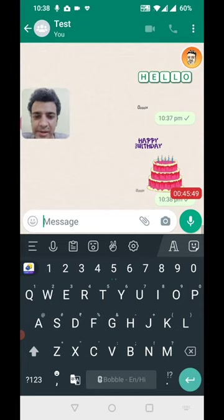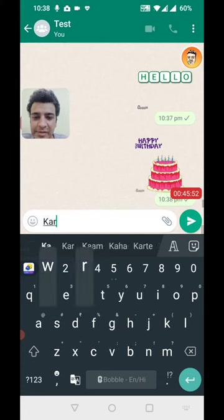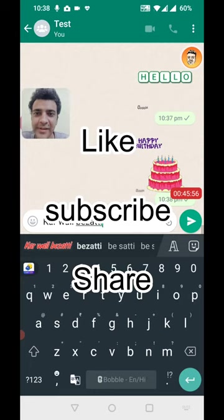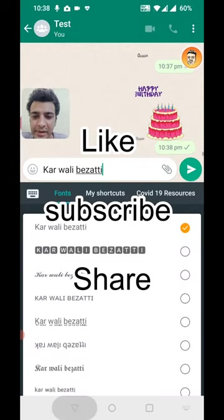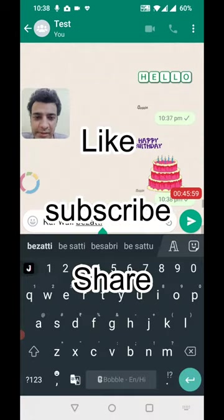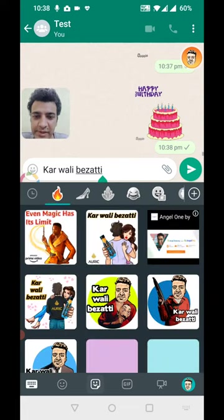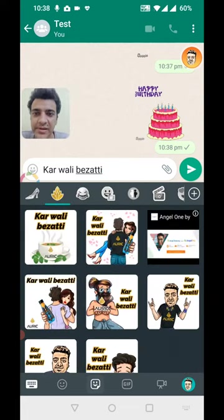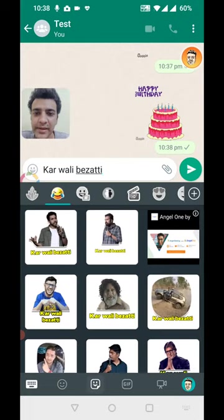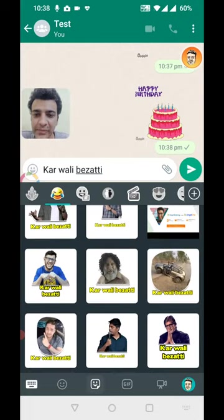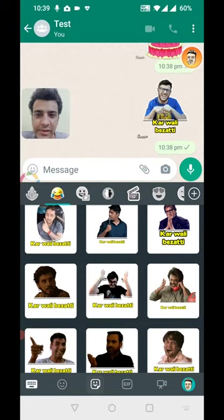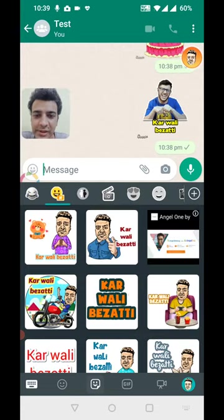It even has an option for GIFs and memes. And if there are any occasions coming — like Independence Day or other festivals — those themed smileys will also appear. You can find relevant stickers and smileys based on the occasion, which is a nice touch.